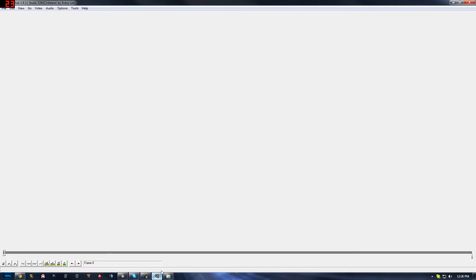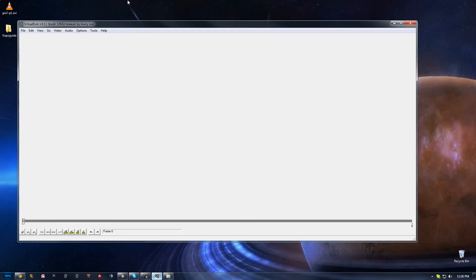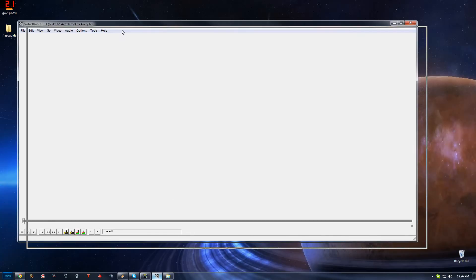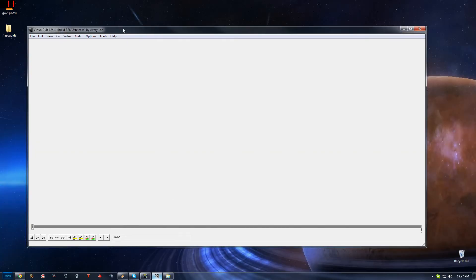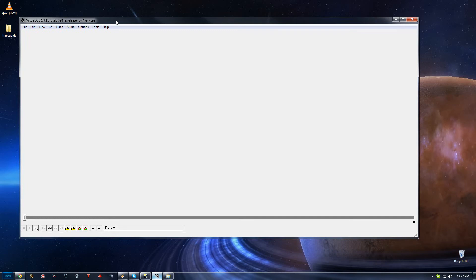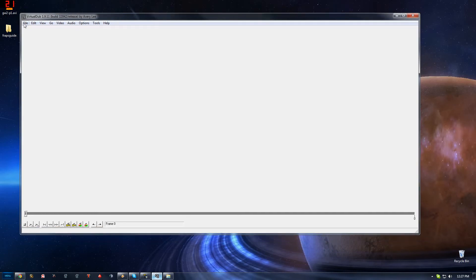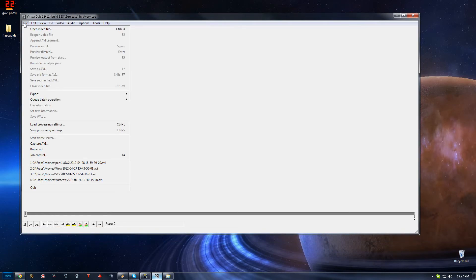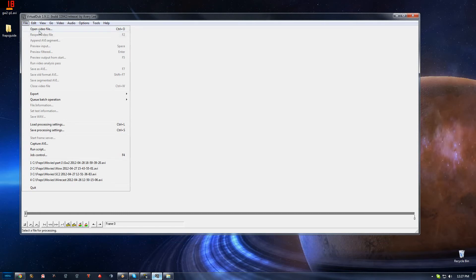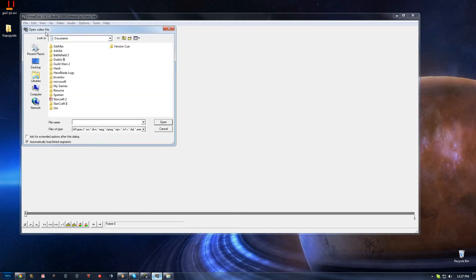What we do here is we get this little free program here called Virtual Dub. I'll give the links to all the stuff down in the comment section below. But basically, Virtual Dub is free. It's pretty basic program what I use. It's not as professional as Premiere Pro for example, but still, it gets the job done.